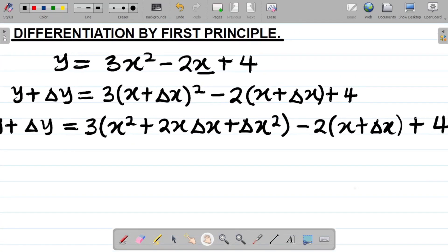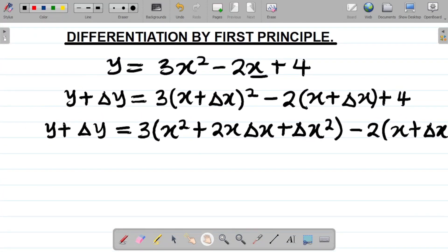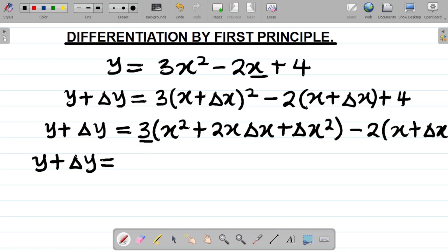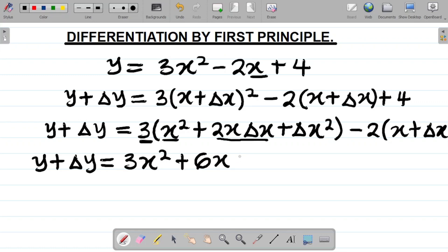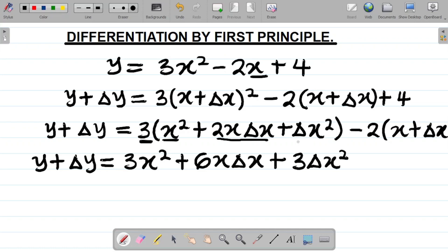Next task is to expand the brackets. Expanding, I have y plus change in y equal to 3 times x squared gives 3x squared, plus 3 times 2x change in x gives 6x change in x, plus 3 times change in x squared gives 3 change in x squared.